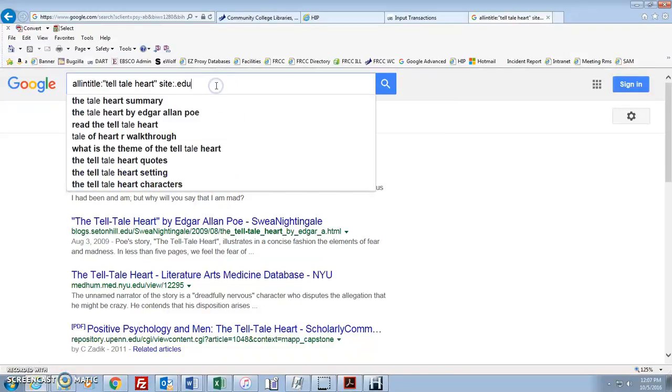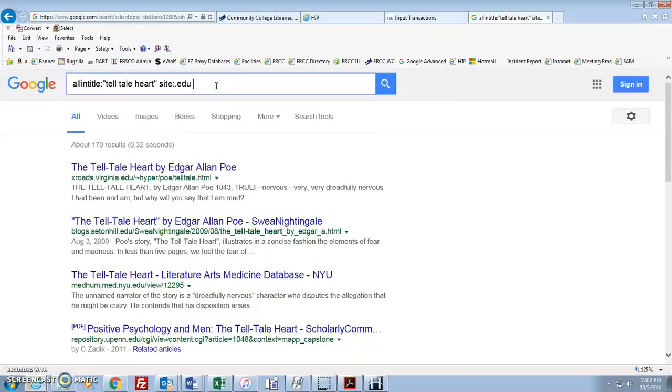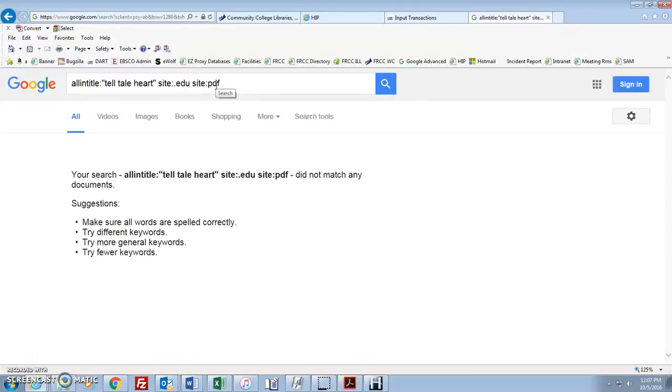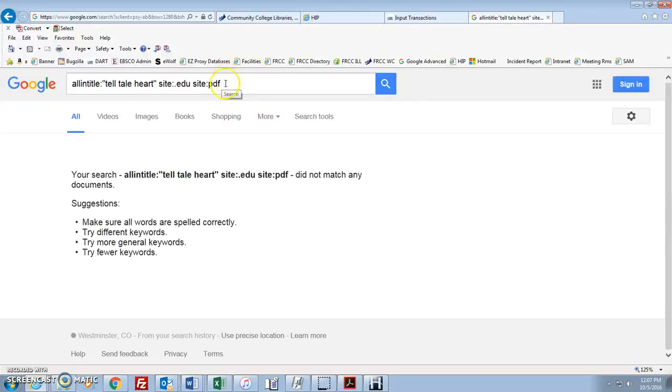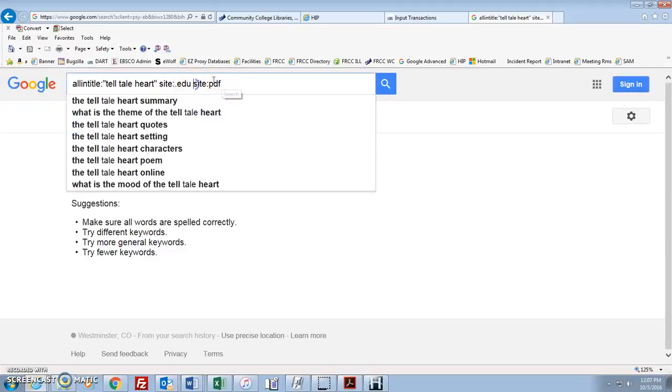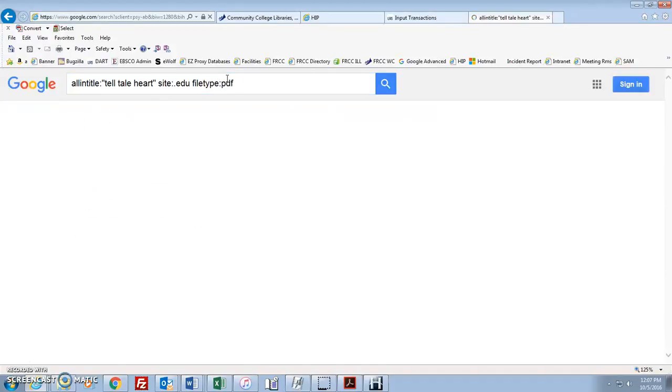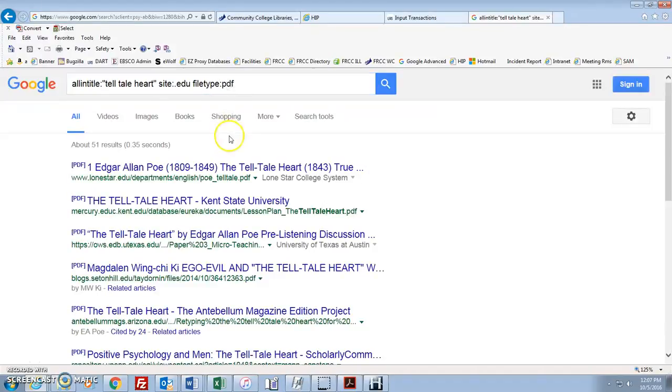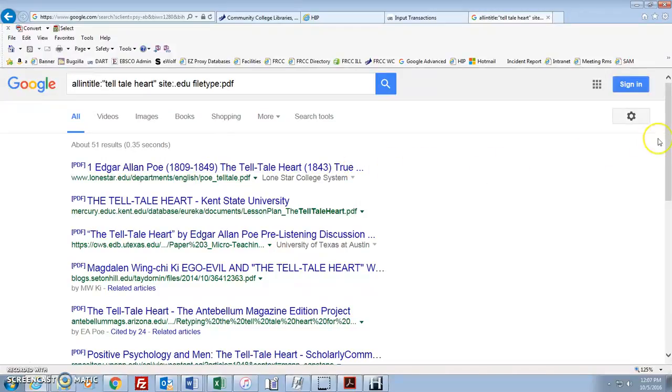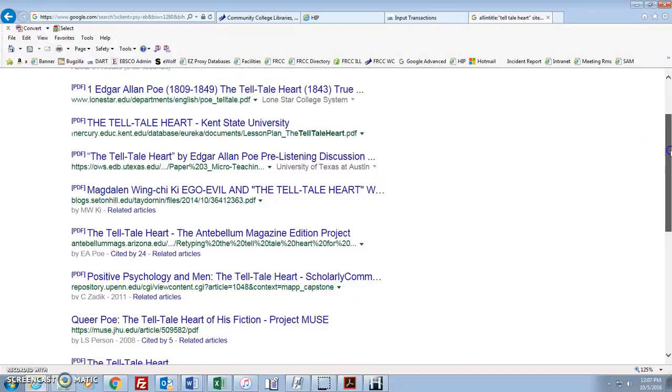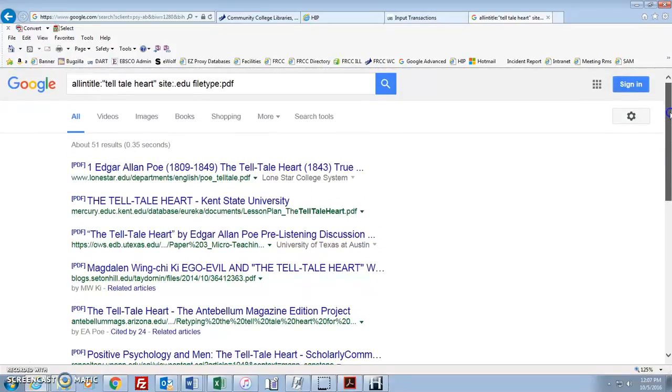Now it might be nice to look at the PDFs here because if they're PDFs, probably they're going to be articles. Site PDF. Oh, it didn't like that. Let's try. Oh, you know what? I needed to do file type. Whoops! My mistake. File type. So we're looking for the type of file. That makes sense. File type colon PDF. Yay! Now these are all PDFs and you'll probably find a lot of articles in here. Pretty cool stuff.